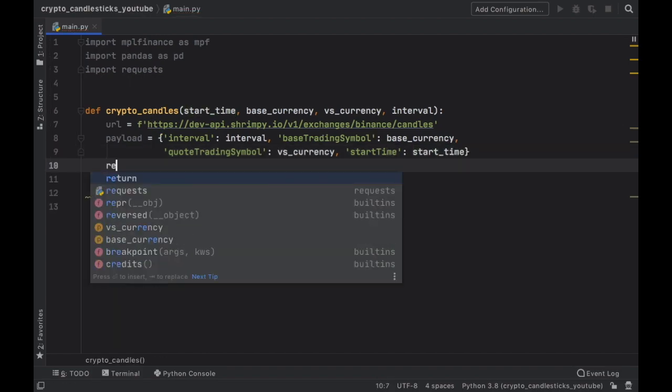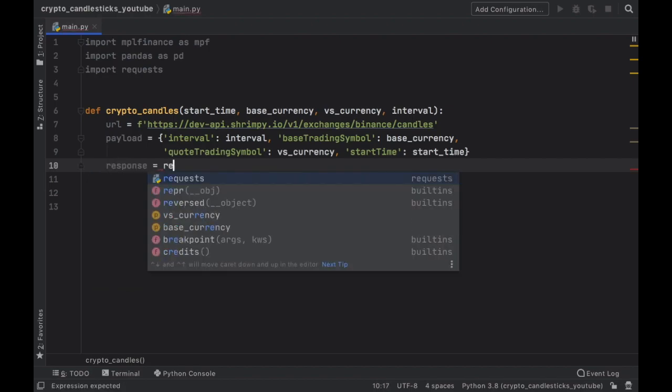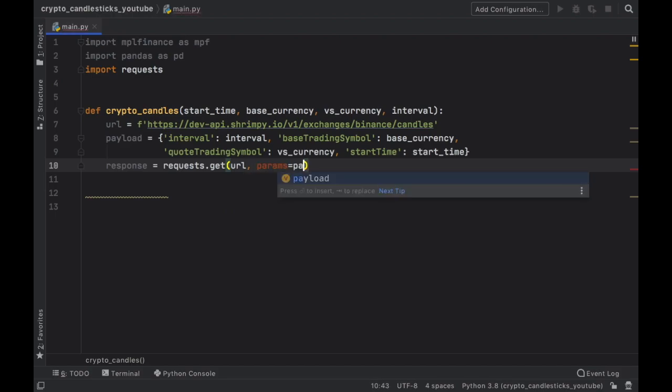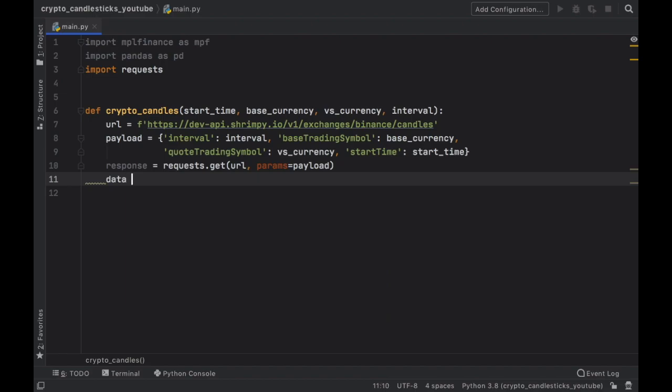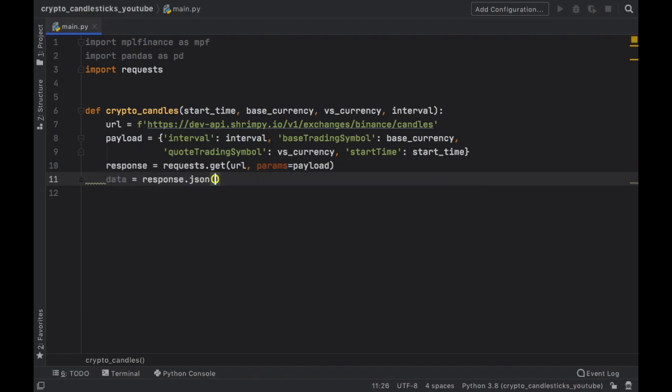Next we have to go ahead and create a response and that's going to equal the requests dot get the URL. And for the parameters, we are going to insert the payload. Then the data is going to equal the response to JSON format.